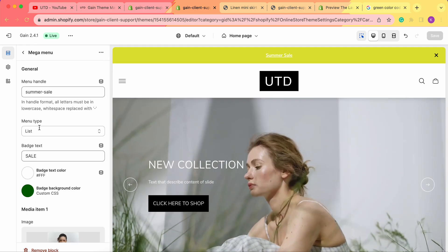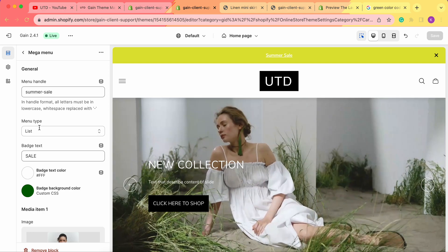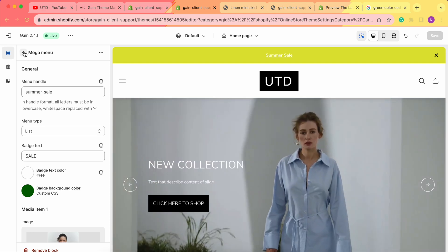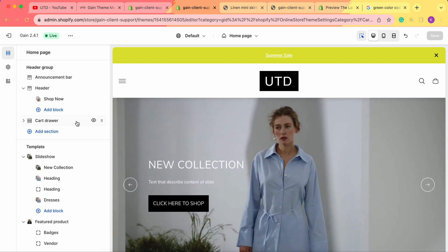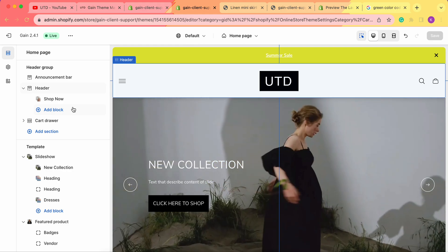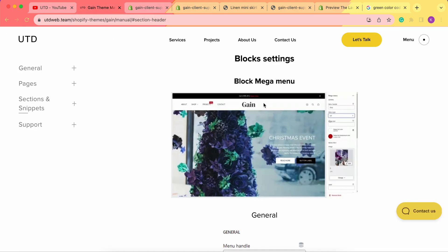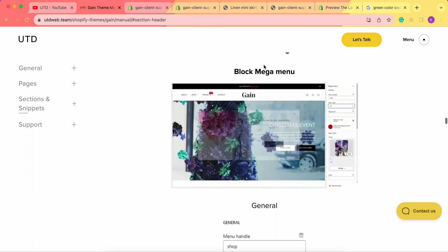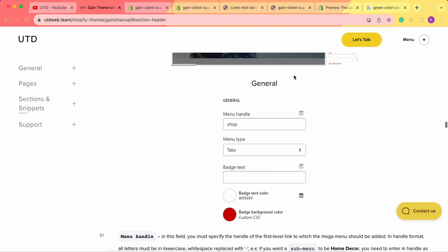This is how you add menus, images, and products to the mega menu block — that covers all the settings for this block. In the next videos we'll look at other mega menu blocks, so stay tuned. If you have any questions, feel free to contact our support team, and don't forget our theme manual where you can find all of this information. Thank you and take care!